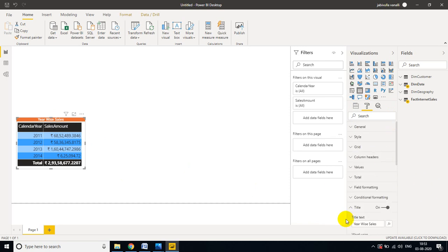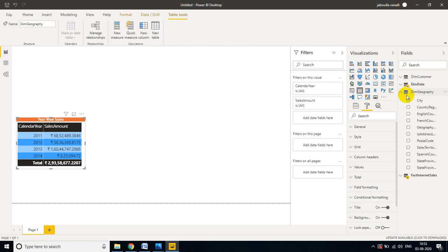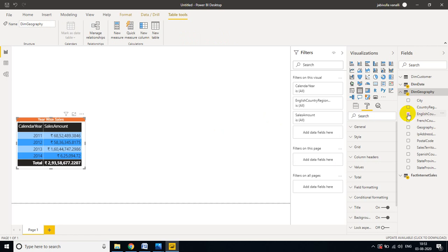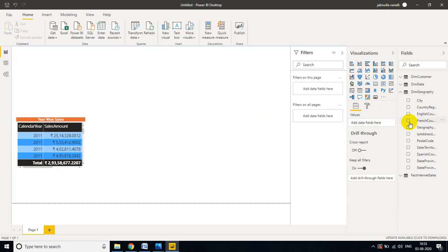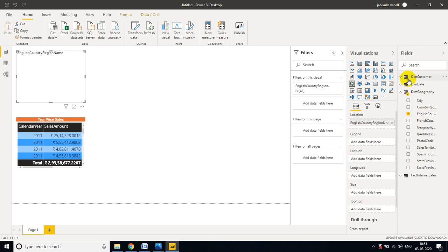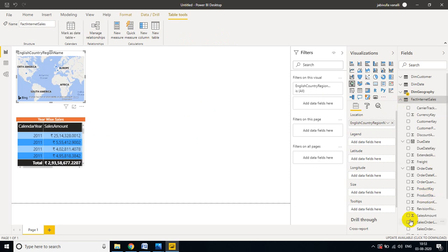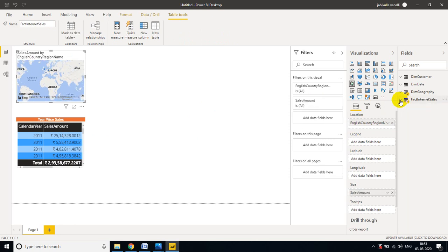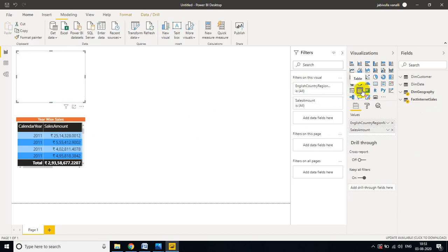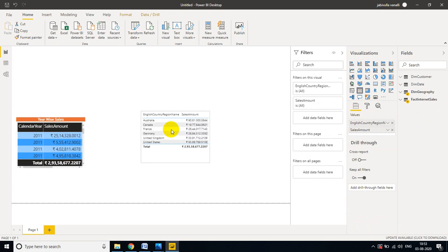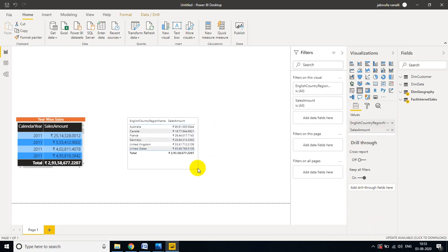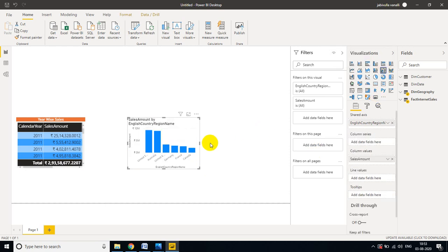Now I want to create one more visual — Country by Sales. For that I will take English Country Region Name from the DIM Geography table. I'll place it in an empty space so it doesn't get added to the existing visual. Then I'll take Sales Amount, and convert it to a column chart visual.